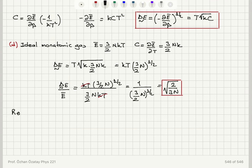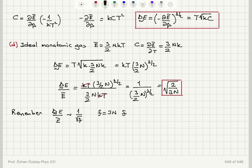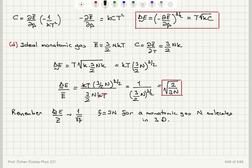Recall that the relative magnitude of fluctuations ΔẼ/Ē is proportional to 1/√f, where f is the number of degrees of freedom. For a monatomic gas of N molecules in 3D, f = 3N, so 1/√f = 1/√(3N). This is consistent with our result, where the proportionality constant is √2.